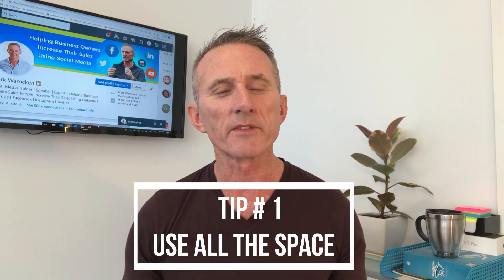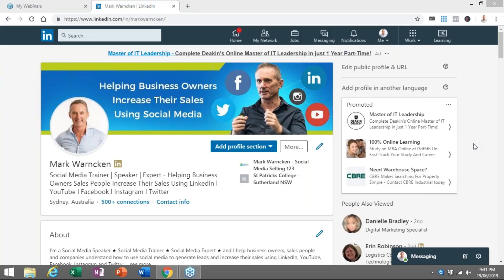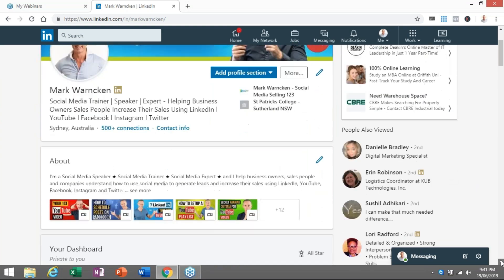Tip number one is to utilize all of the available space that LinkedIn gives us. 2,000 character spaces are made available for us to tell our story — who we are, what we do, and how we help. So you want to make sure you utilize as many of those 2,000 character spaces as possible. Here we are live on my LinkedIn profile. When someone lands on your profile, it's the top box area they see straight away.